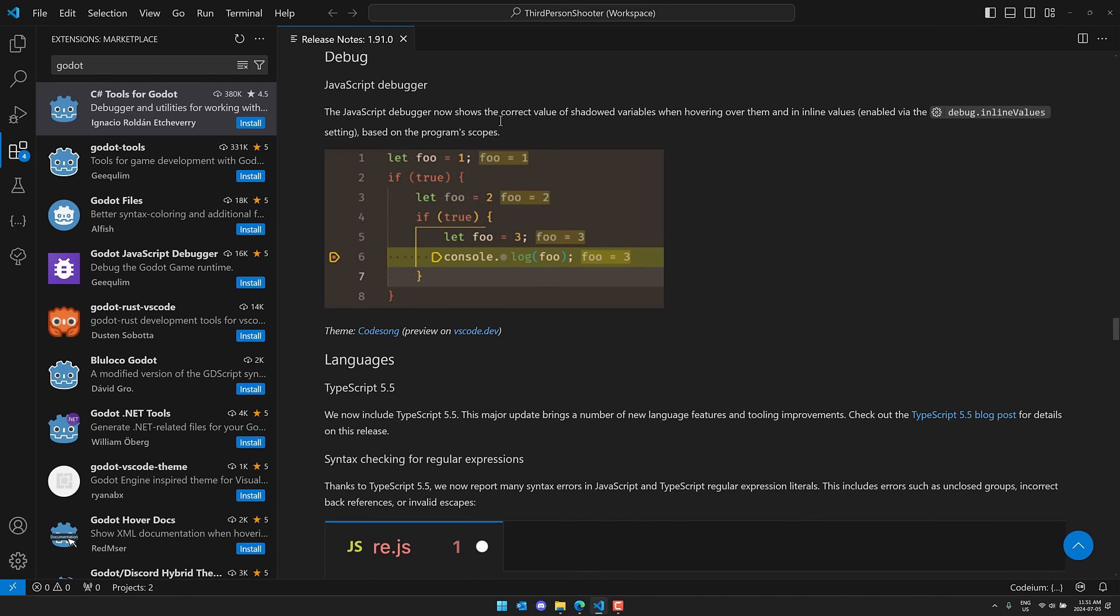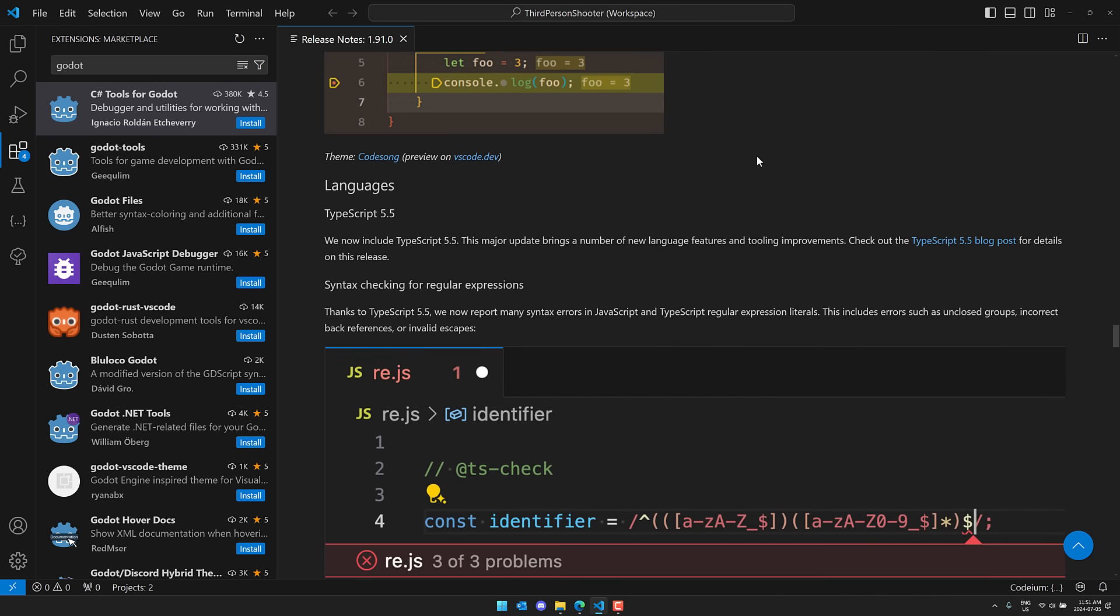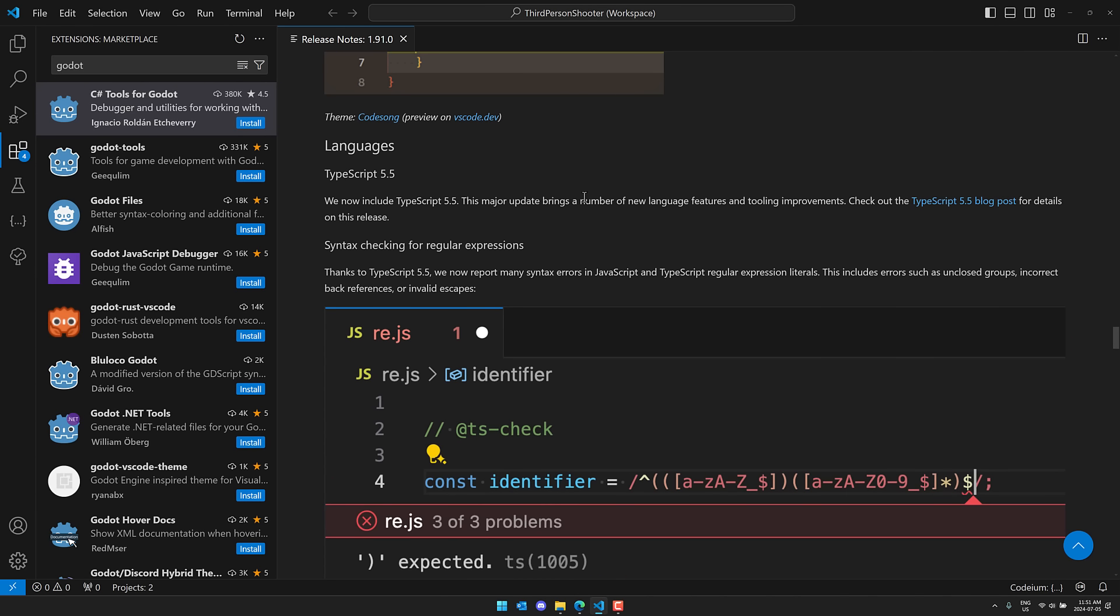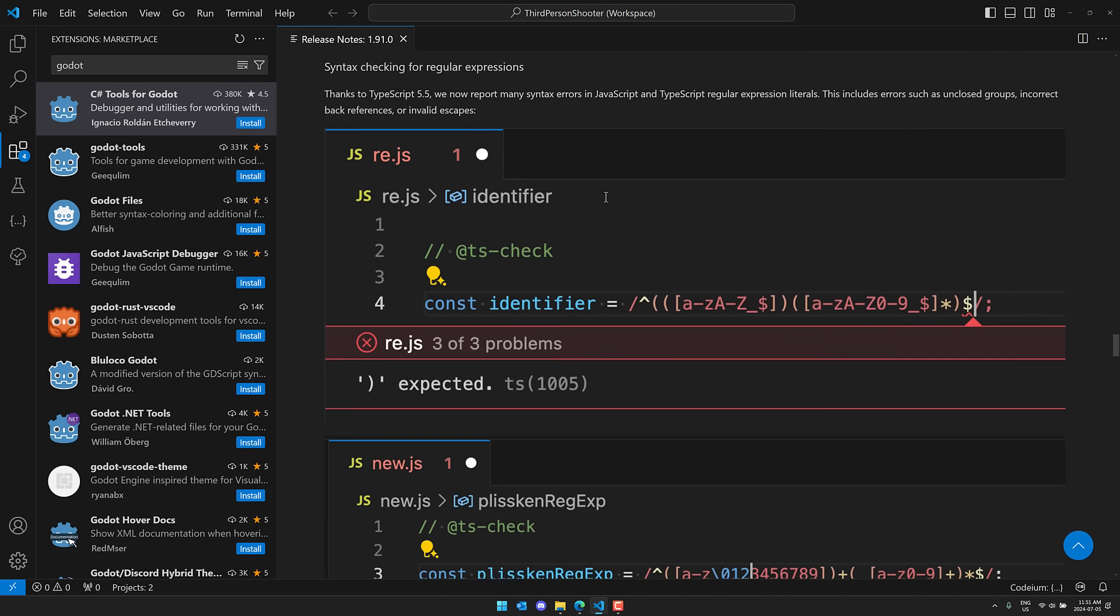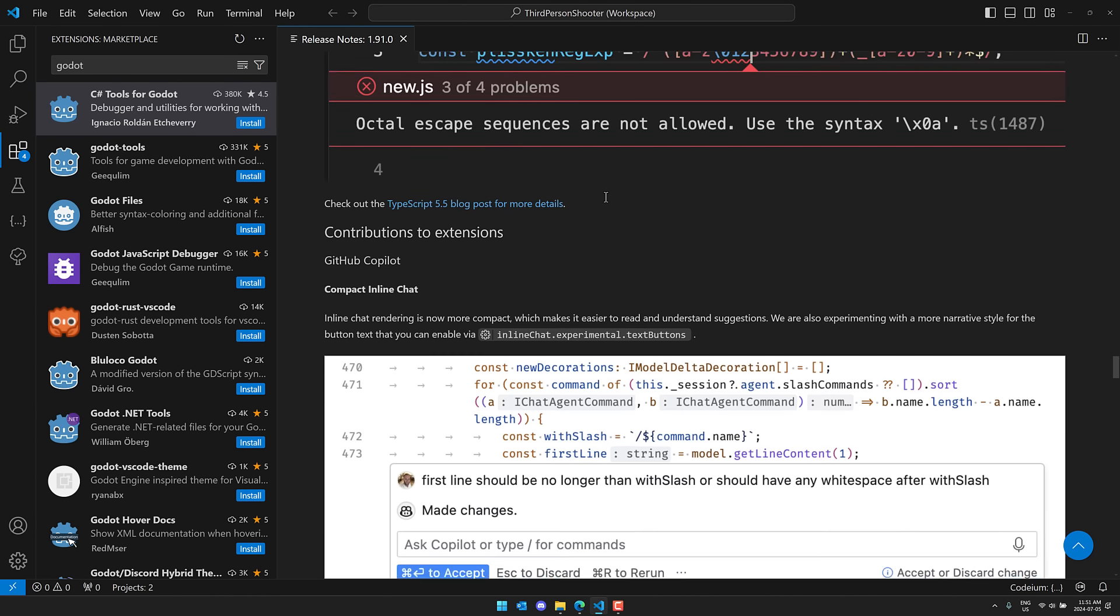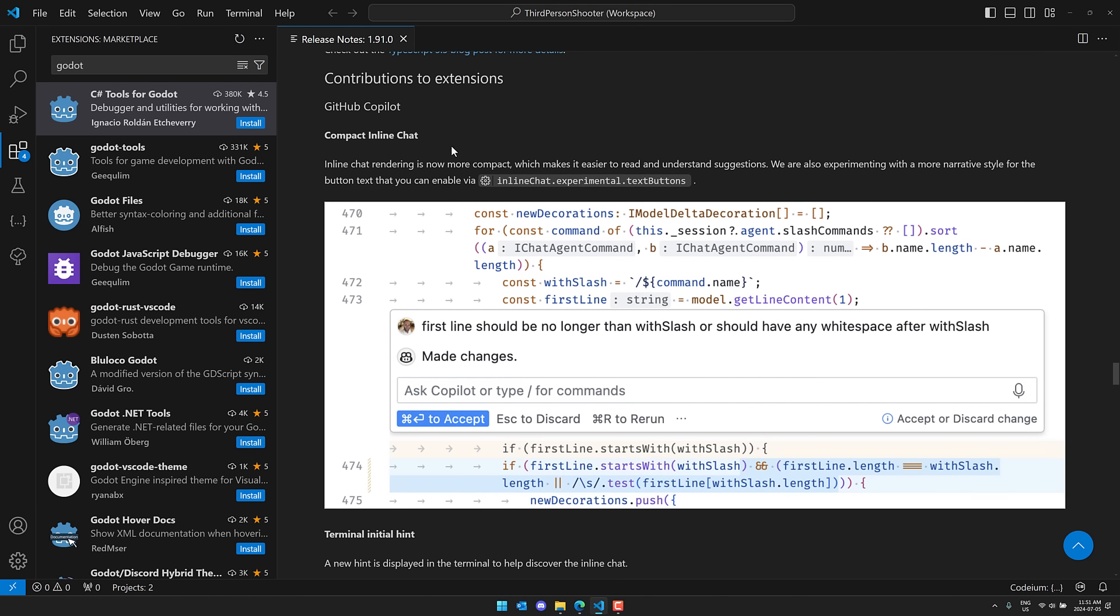And then JavaScript debugger now shows correct value of shadowed variables. TypeScript 5.5 is now supported. And then come on down here.